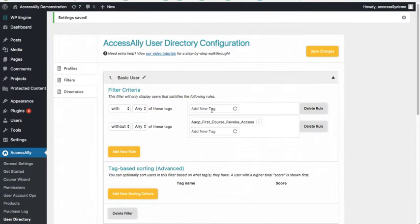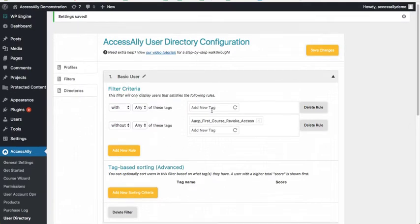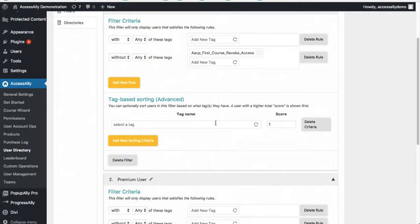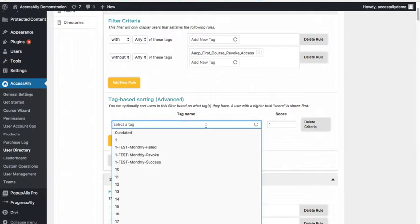And we've also got something now called tag-based sorting. So this is great if you wanted to have people have a premium listing, for example, or if people are more engaged they get more points, you can rank them based on those types of things. So basically you use a tag as a way to score people.